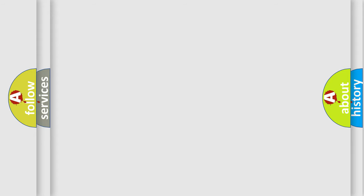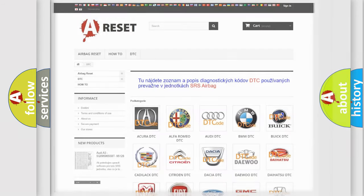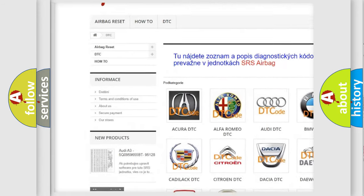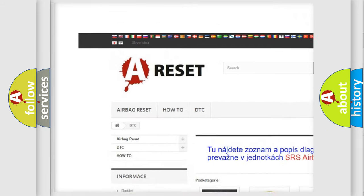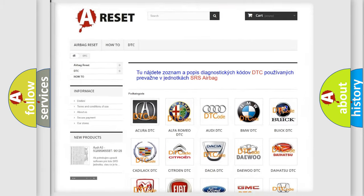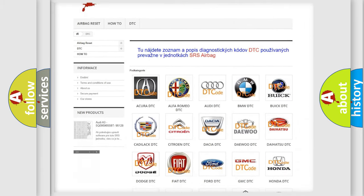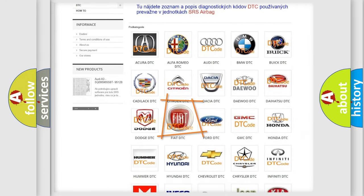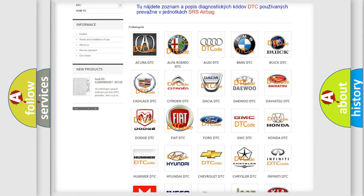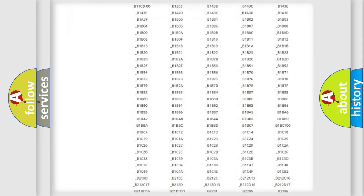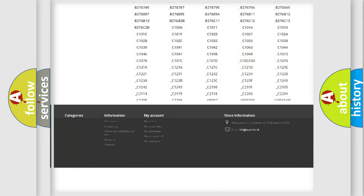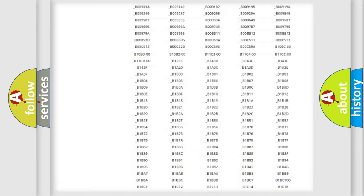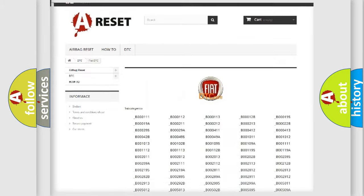Our website airbagreset.sk produces useful videos for you. You do not have to go through the OBD-II protocol anymore to know how to troubleshoot any car breakdown. You will find all the diagnostic codes that can be diagnosed in Fiat vehicles.